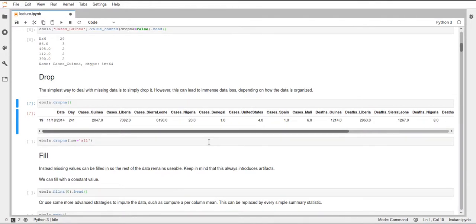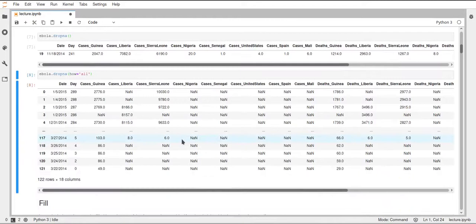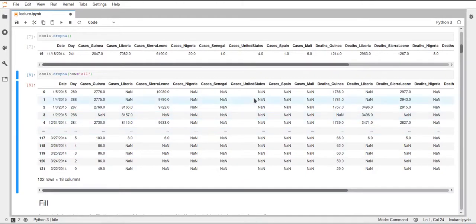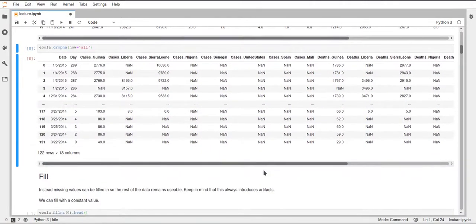Another way is to still use the dropna function but specify that we only want to drop those rows where all columns contain a NaN value using the how='all' parameter. If we do this we can see that now we have more data again, but we still have lots of NaN values. Now we don't have rows which are entirely NaN, which makes things a bit better.